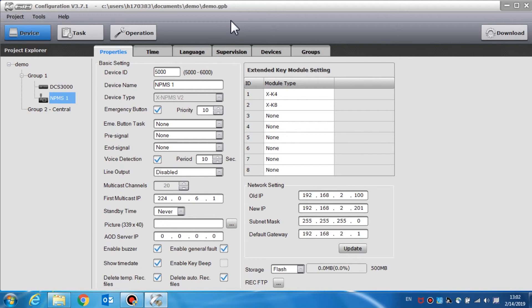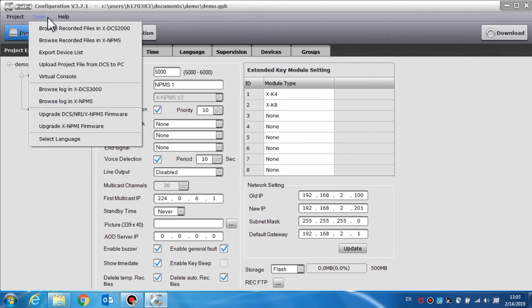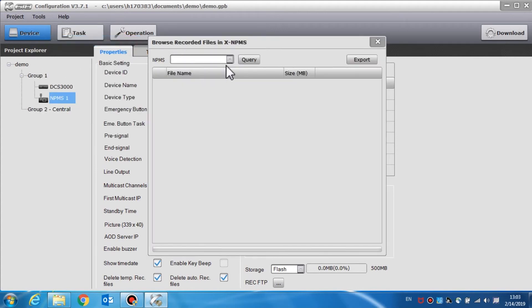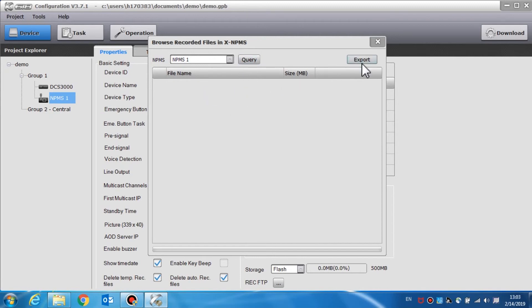Here we will browse recorded files and the system log. Select the software menu Tools and select Browse Recorded Files in the call station. As the window is displayed, select the call station device from the drop-down and select the query button. All the recorded files in the device are shown. Select recorded files and then click the export button to save the recorded files to a local disk.